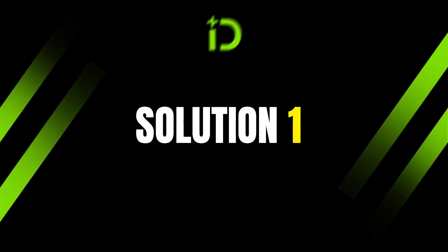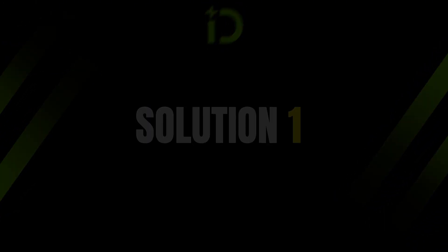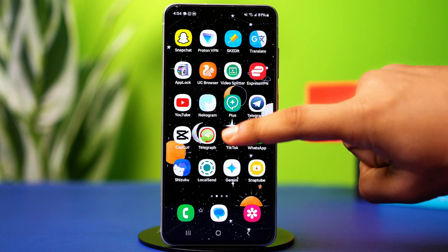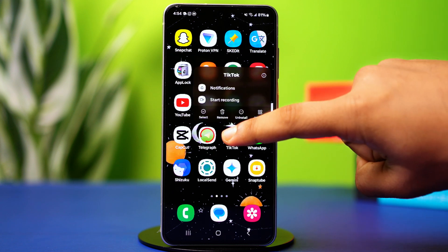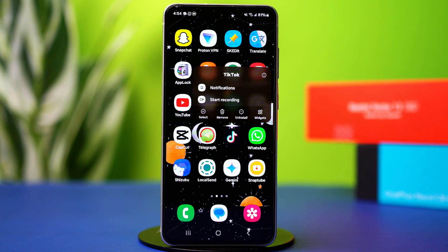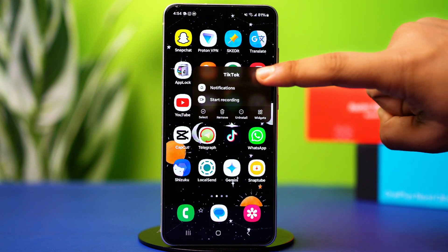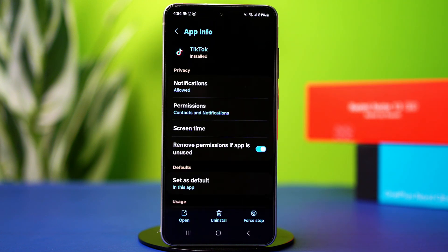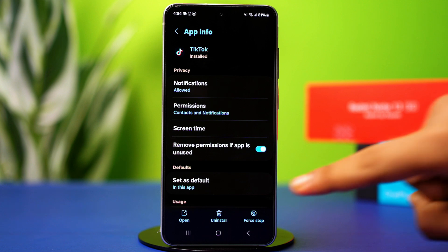Solution 1: Clear TikTok cache and data. Go to your app gallery or home screen. Press and hold on the TikTok app, then tap on the i button or app info. This will take you to your TikTok settings.